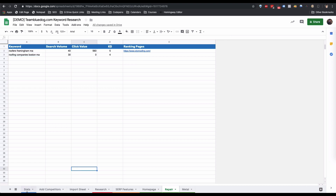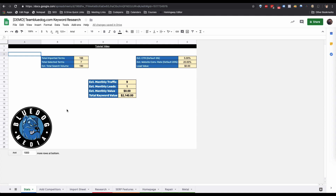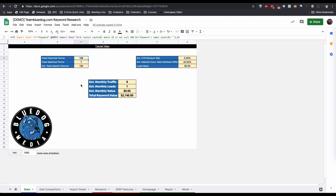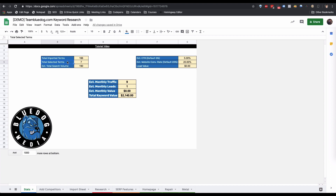Once you're done mapping your keywords, look at the Stats sheet — a bunch of information has already been filled in. We have the total imported terms (how many were imported into the import sheet), the total selected terms (how many you marked yes on the research sheet), and the estimated total monthly search volume of all selected keywords — in this case, 190.